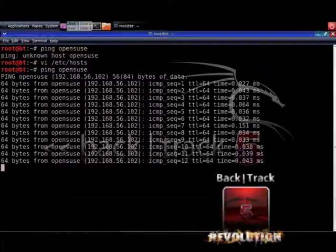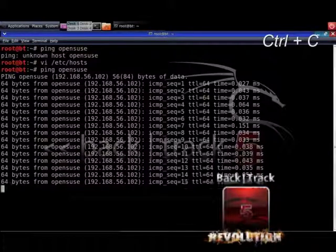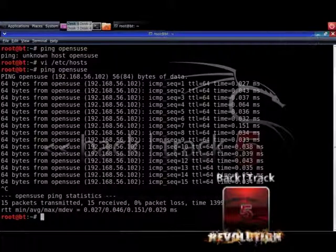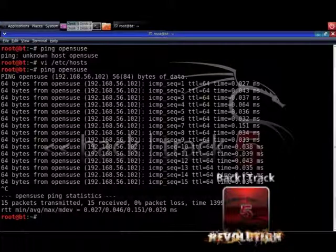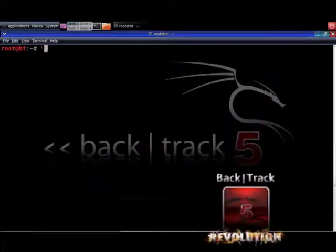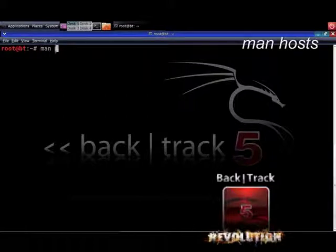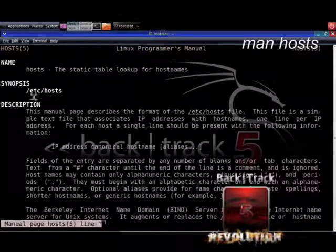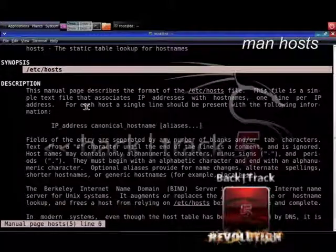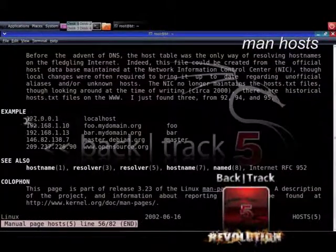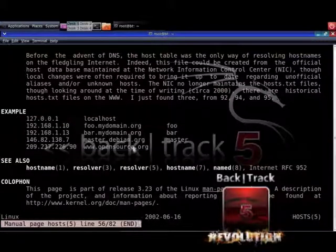Cool stuff. Now hit Ctrl+C to stop the output. In this way it is possible to link an IP address to a host name. This is just one example of what you can do with configuration files — there are hundreds of examples. If you do not know how to edit a configuration file, just type man followed by the configuration file name. In some cases there exists a man page for that file. With man hosts, you get the man page for the hosts file we just edited.